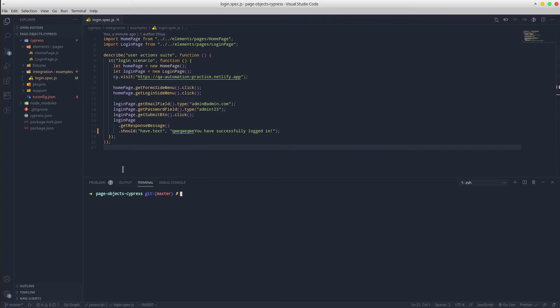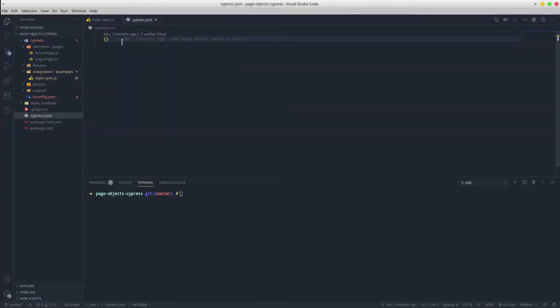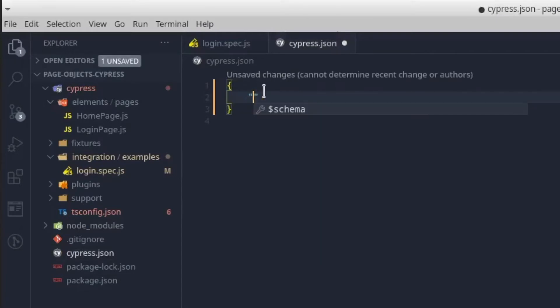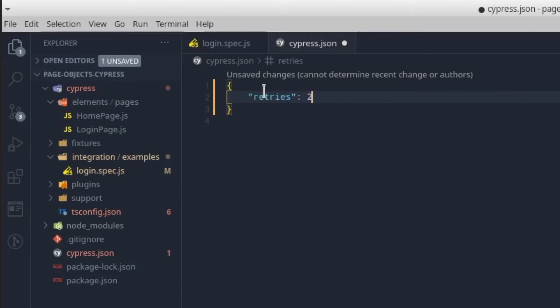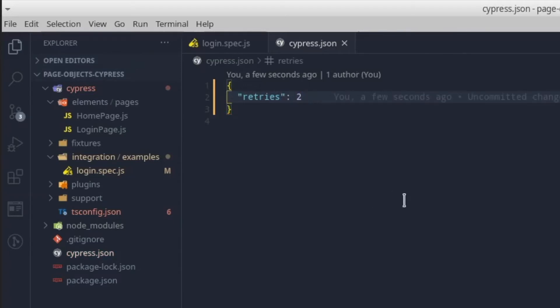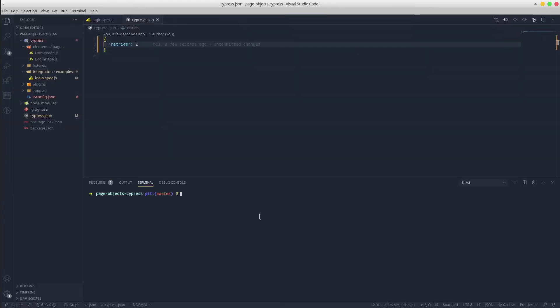The configuration takes place in the cypress.json file. In here, define the retries key and pass a number that will define the number of retries. Save the file and that's it. Run the test and see what happens.